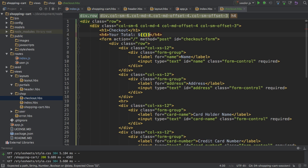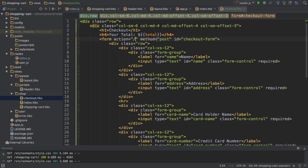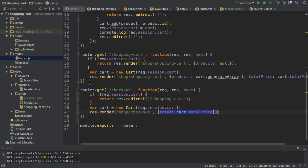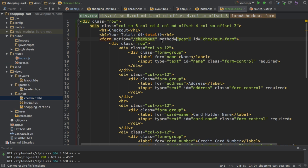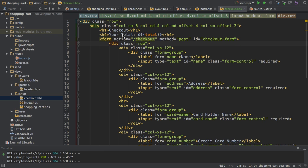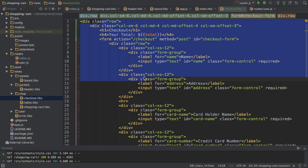To simply output the total like so, right. One other thing I will also do is I will adjust this action here to also point to a checkout route though this will not be the route I created here, not this get route because remember here I have method post so this will target a post route with a path of checkout. I haven't created that yet but I will soon do so.